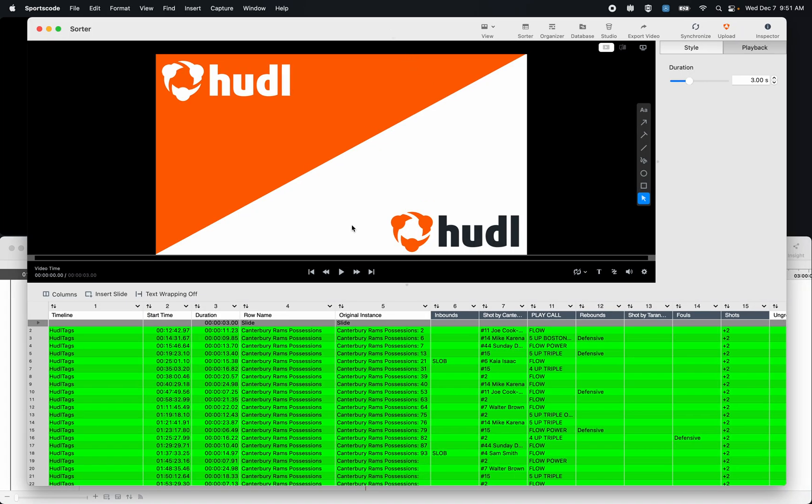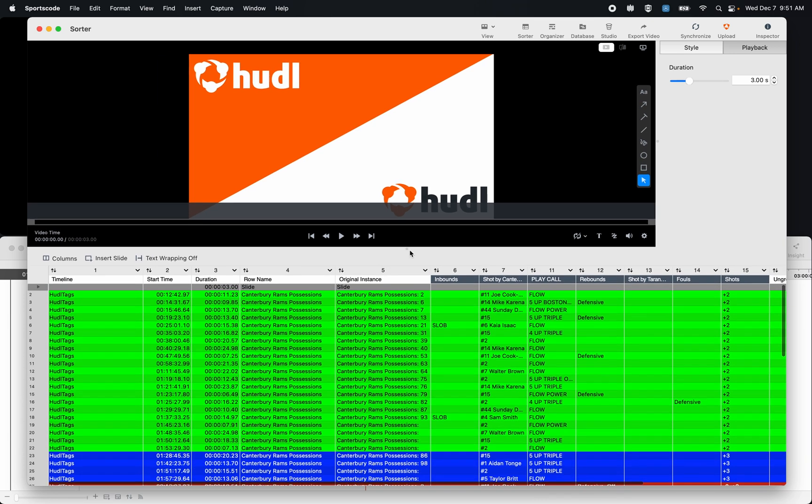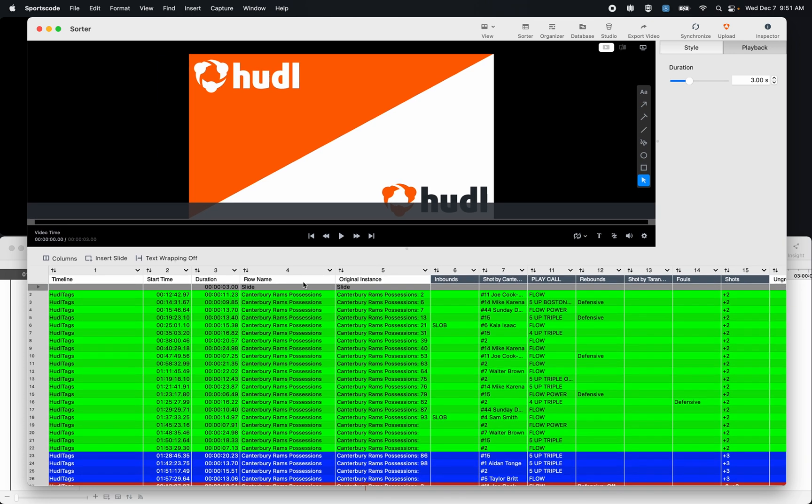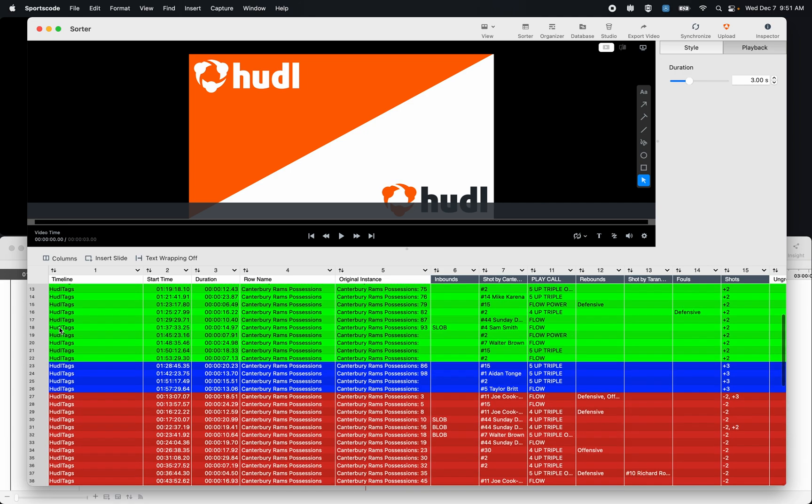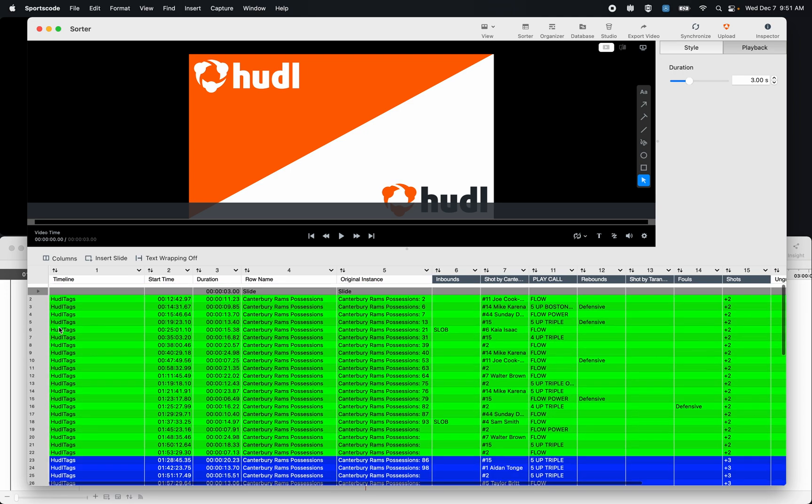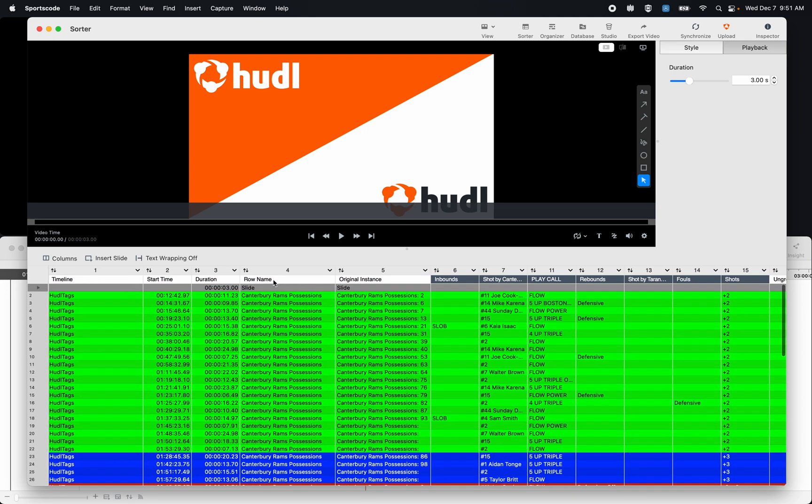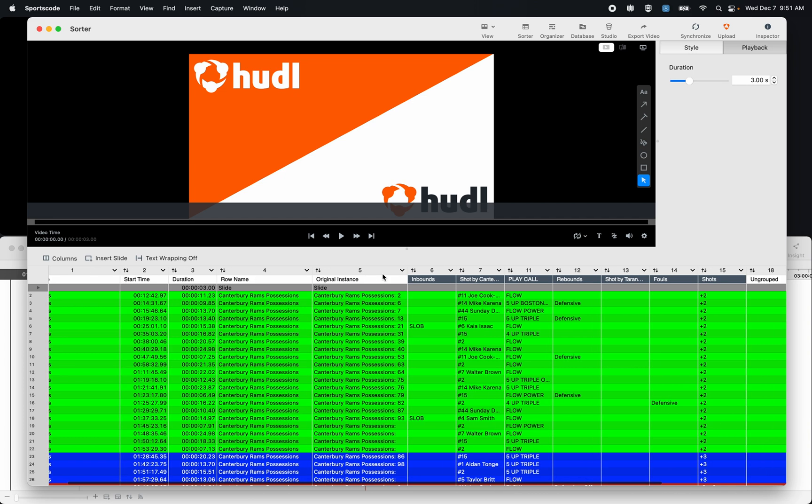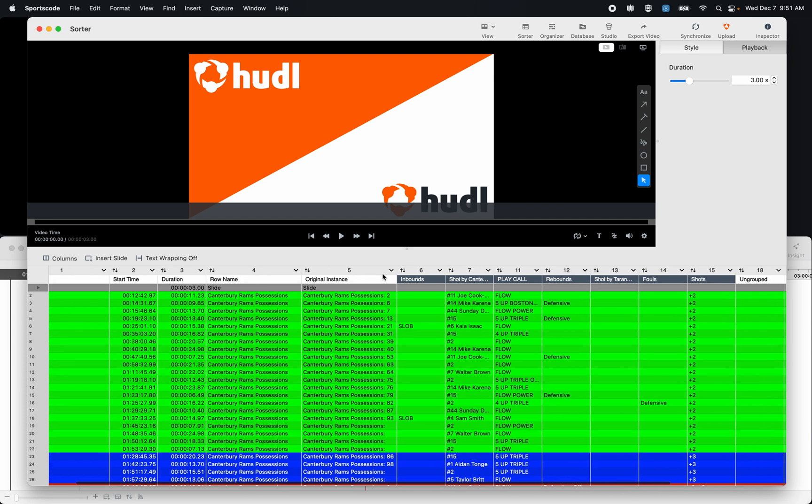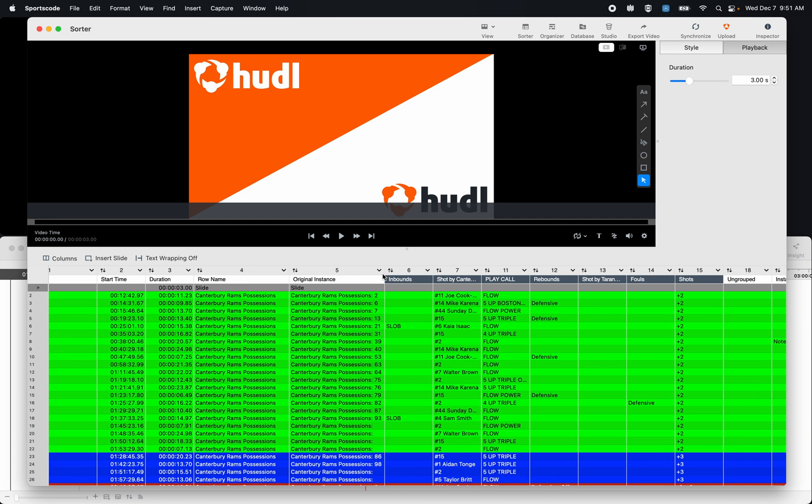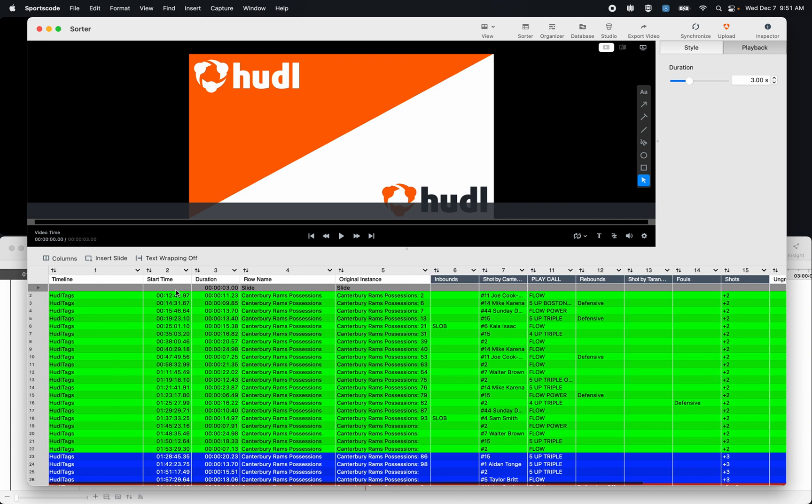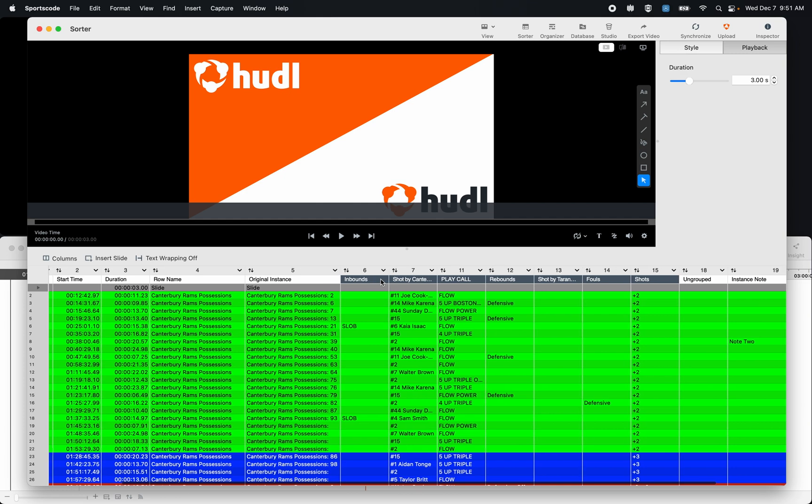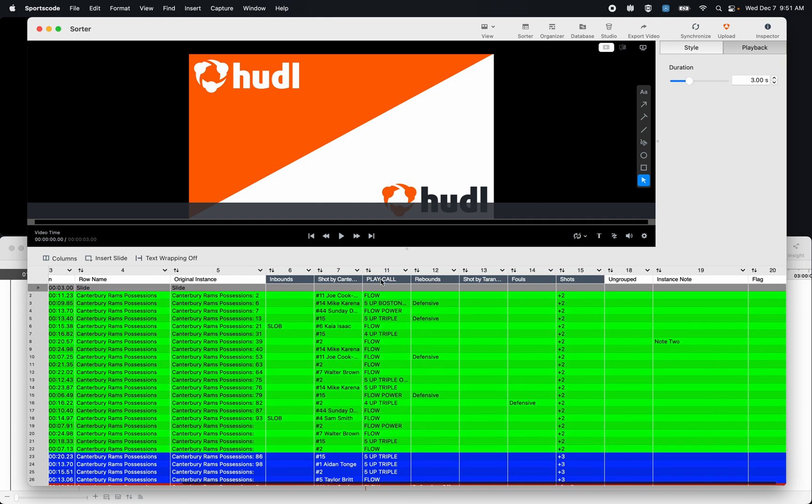So the thing with the sorter is that you'll see immediately it looks a lot like an Excel spreadsheet. On the y-axis down here we have all of our different clips, and then on the x-axis we have all of our label group names. So in this case for basketball we have the timeline, start time, duration of the clip, the row it's come from, and its original instance in the timeline, along with some of these label groups like the inbounds play, who took the shot, the play call, rebounds, the fouls, the shot results, and the notes.